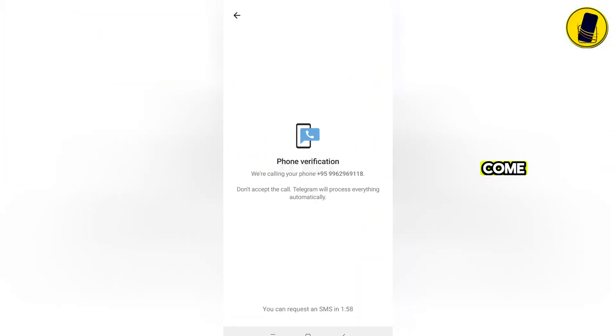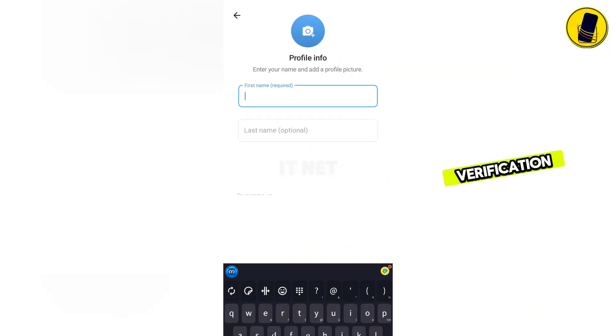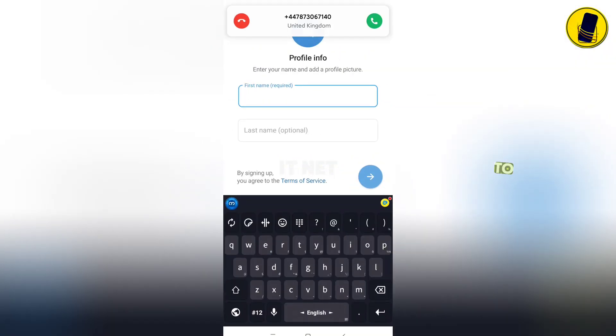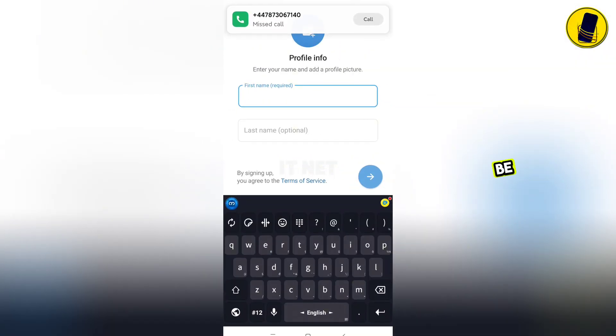A phone call will come in for phone verification. You don't need to do anything. Everything will be done automatically.